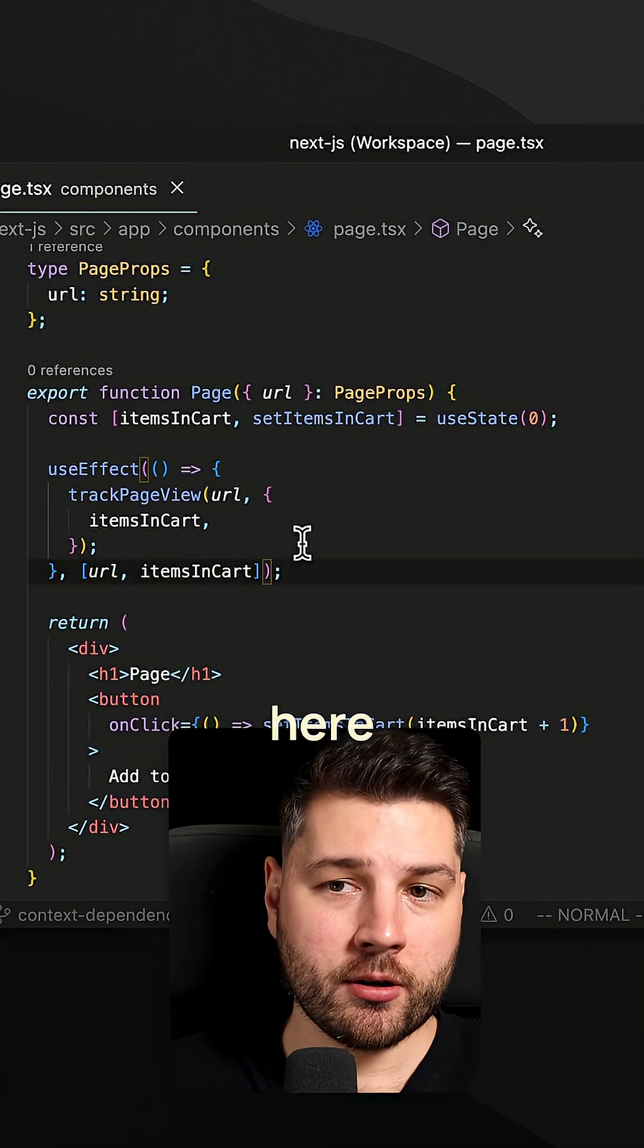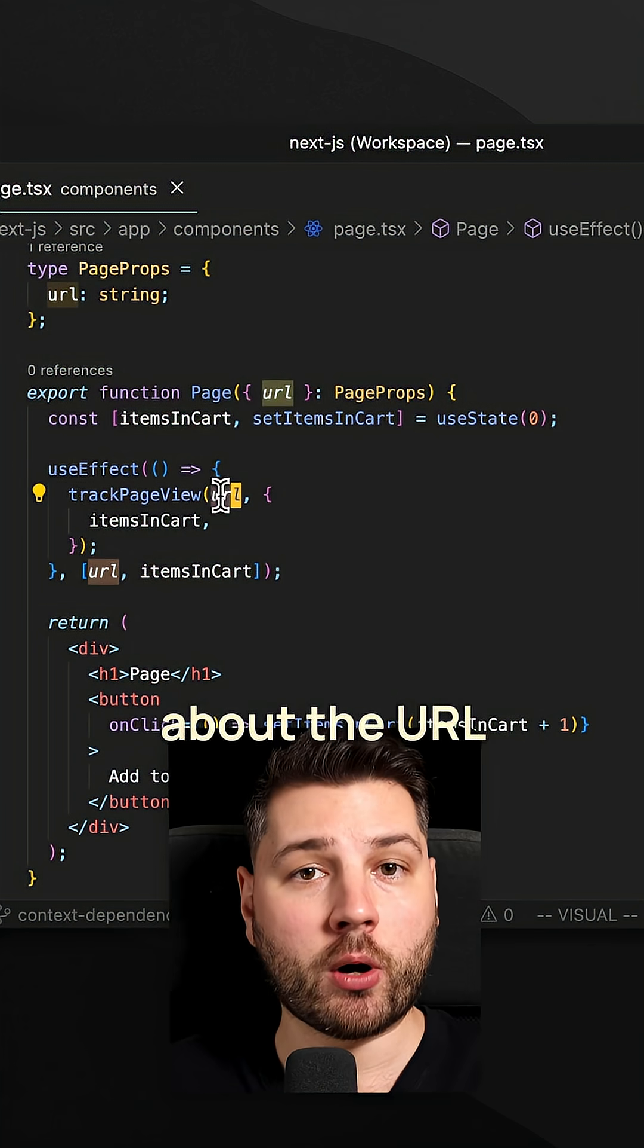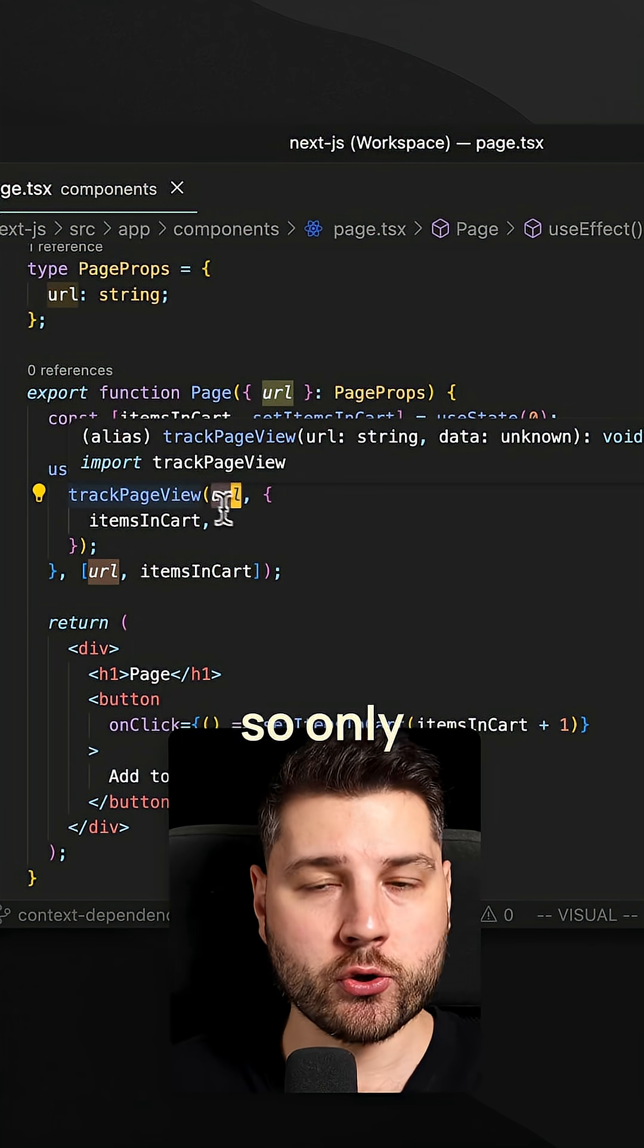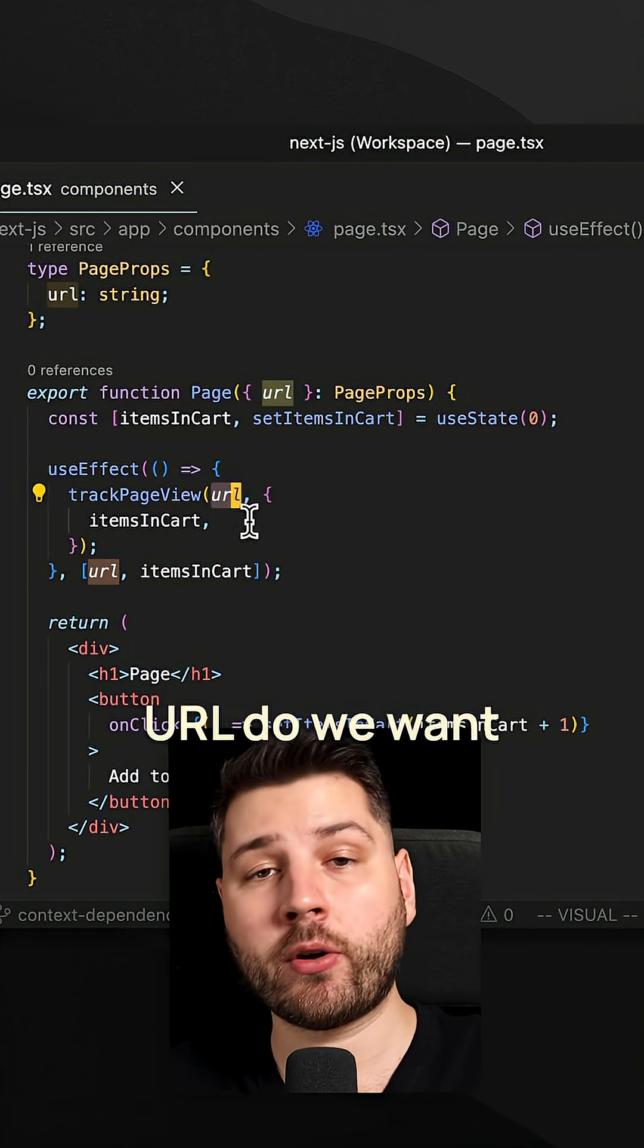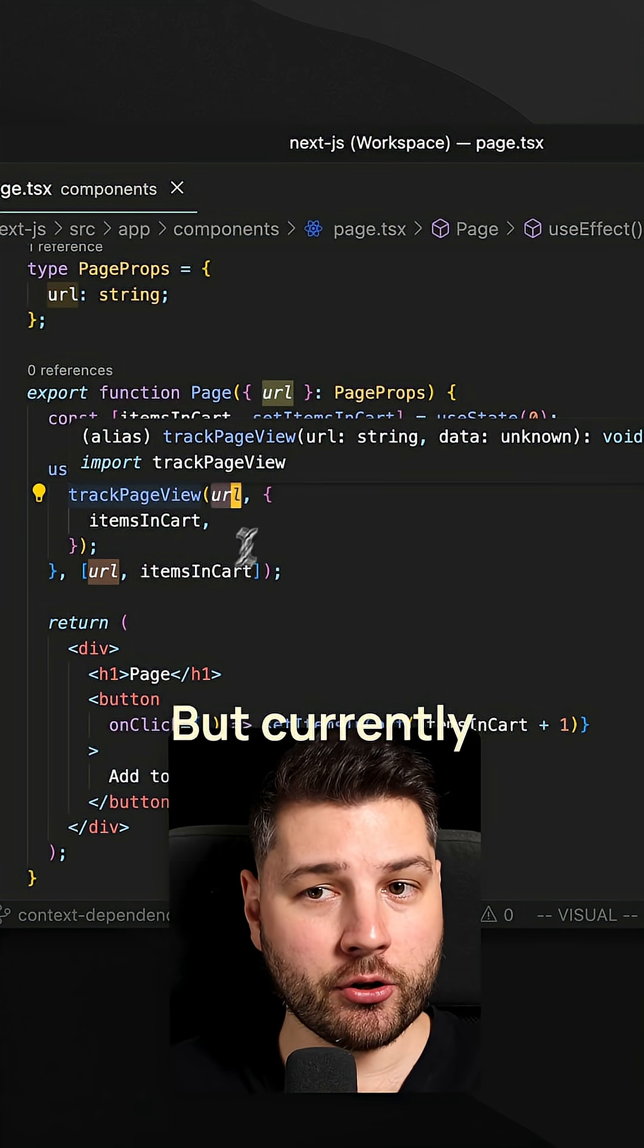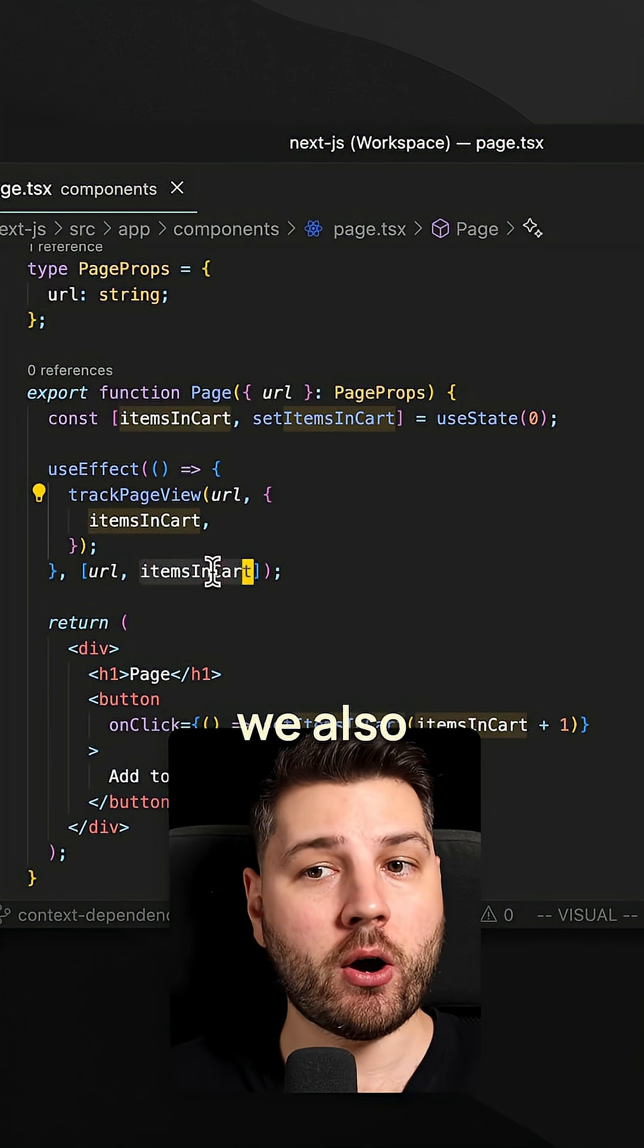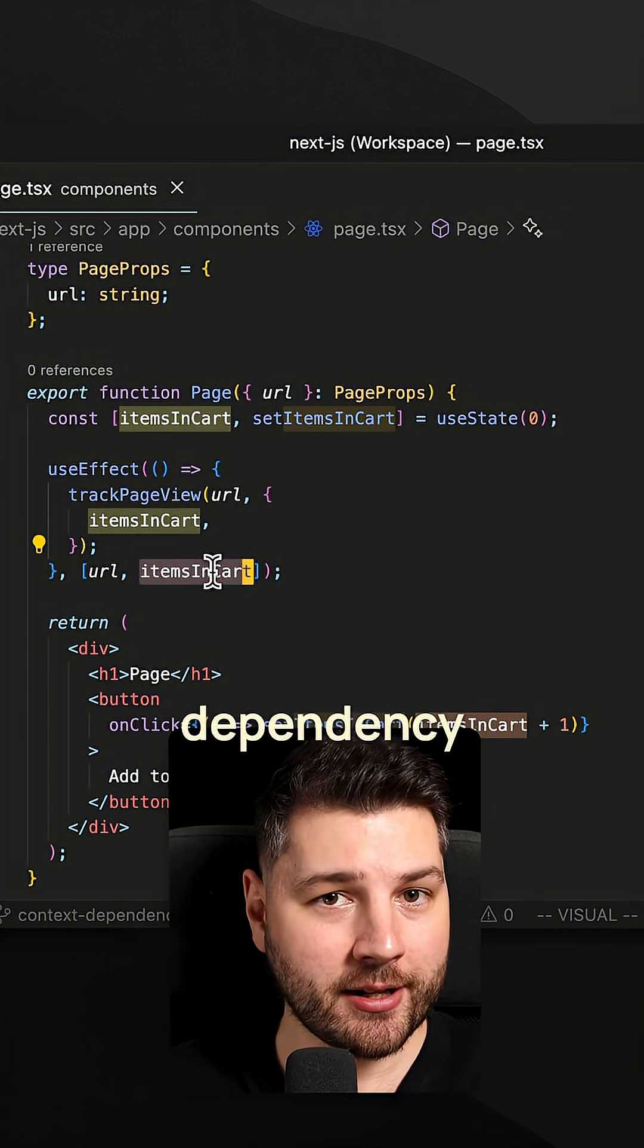Now we have a problem here because we really only care about the URL for a page view. Pages are based on URLs. So only when we have a different URL do we want to track a different page view. But currently with this setup that's not going to happen because we also have items in cart as the dependency array.